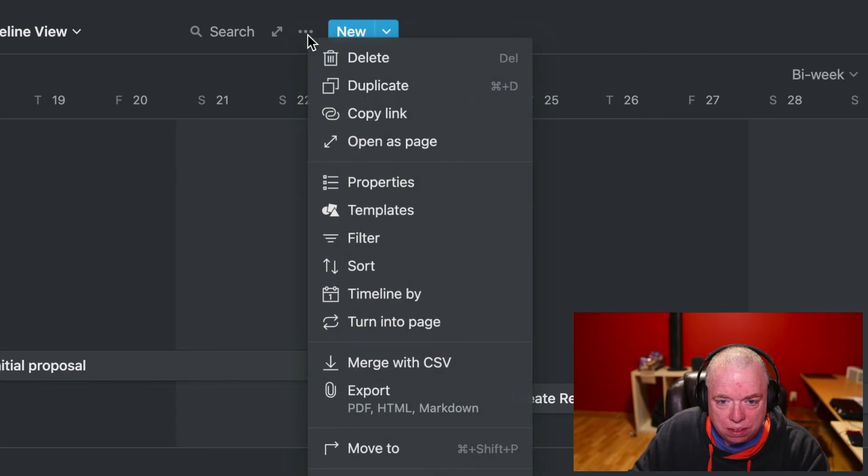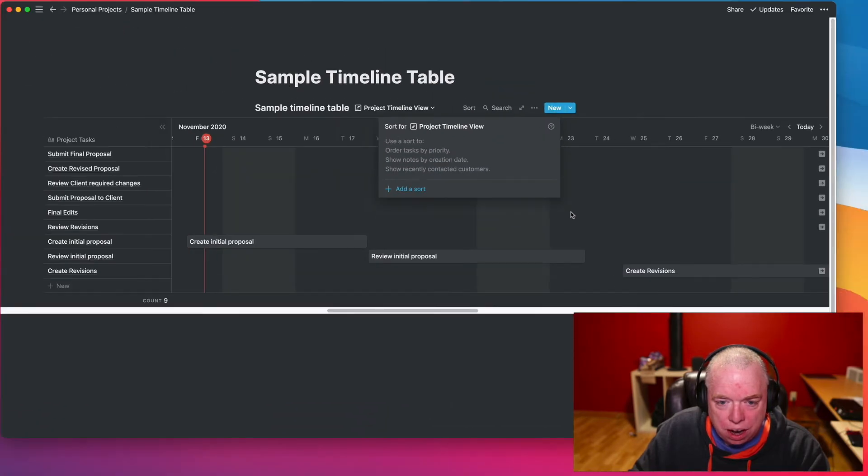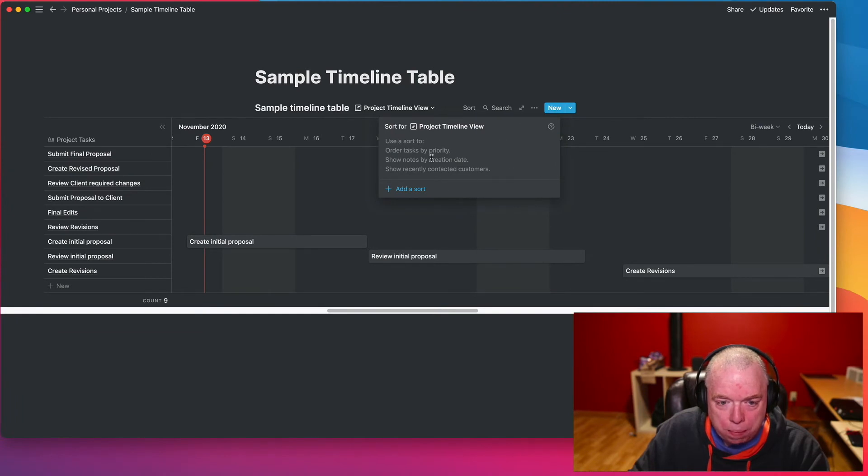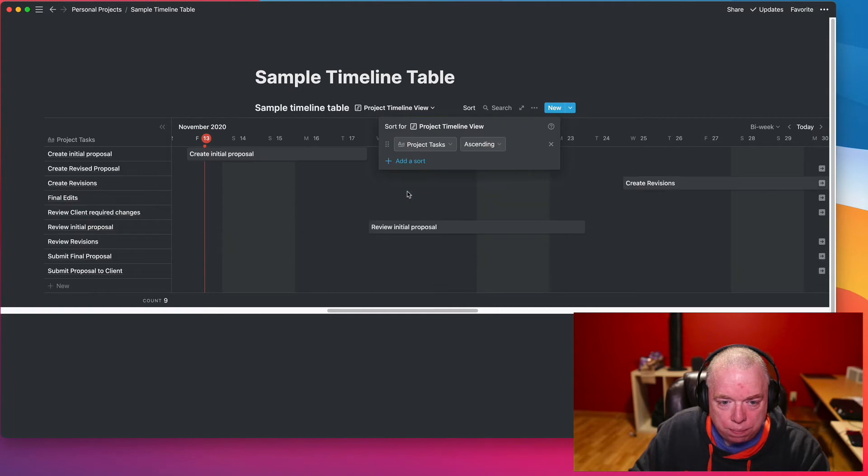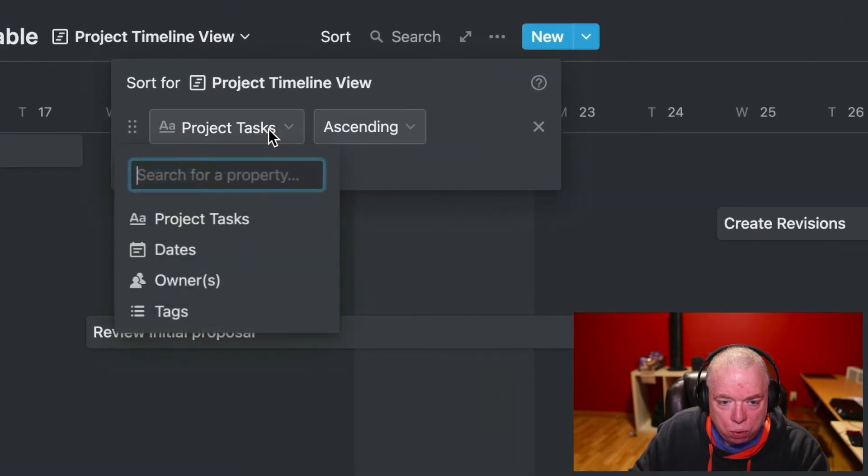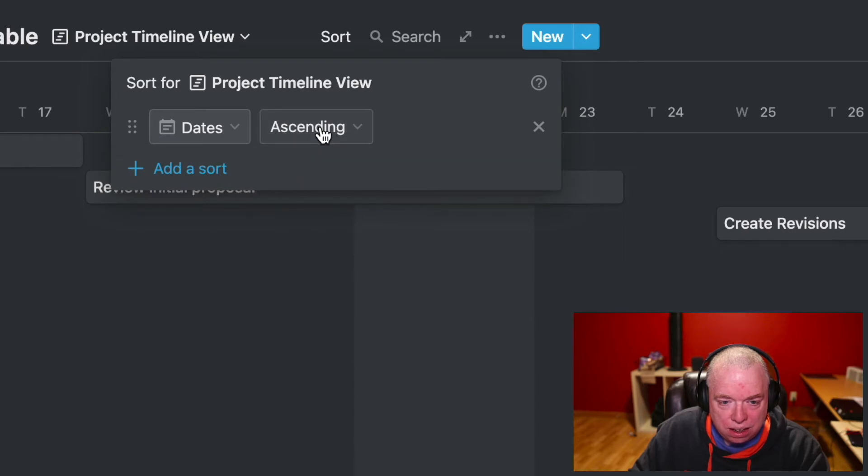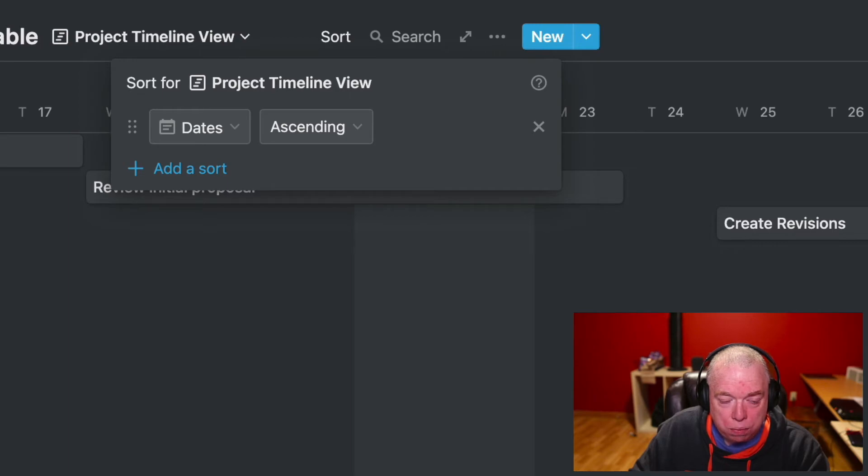So the easiest way to fix that is to come up here to the ellipses, click it, and come down here to sort. Now, once you click sort, you're going to bring up the sorting dialog box, and you'll be able to add a sort. And then what you want to do is go to your dates and ascending. It'll start from the top with the earliest thing, and then each task underneath it will be the subsequent thing from a time perspective.